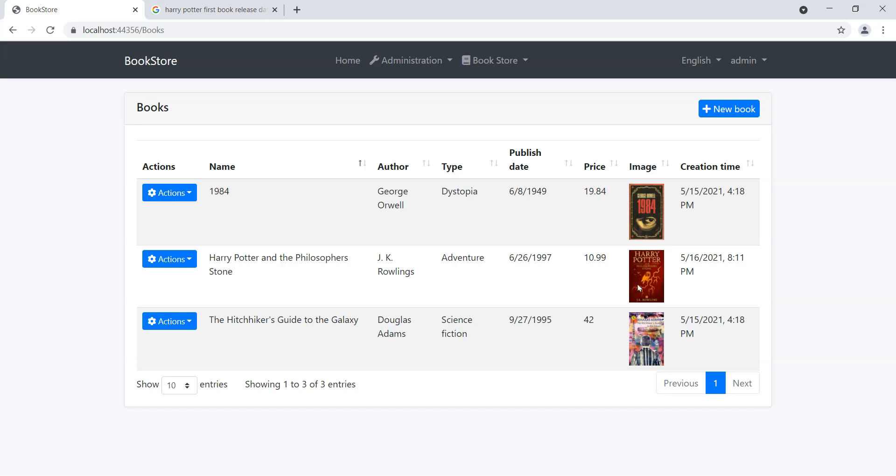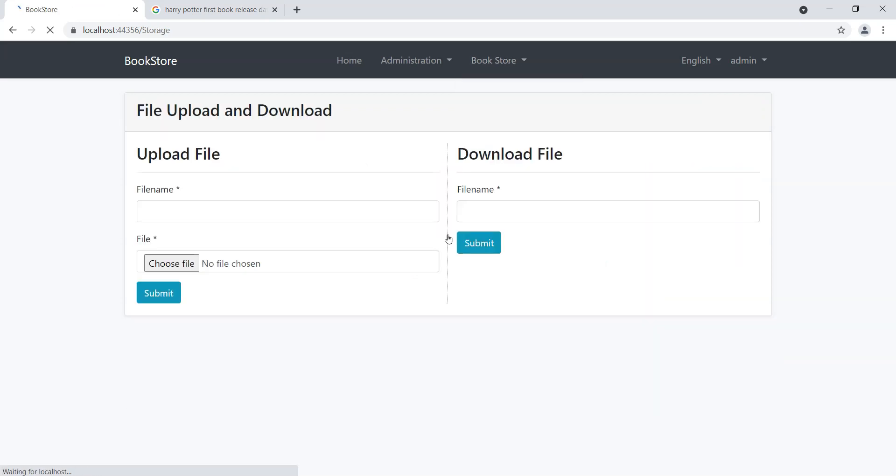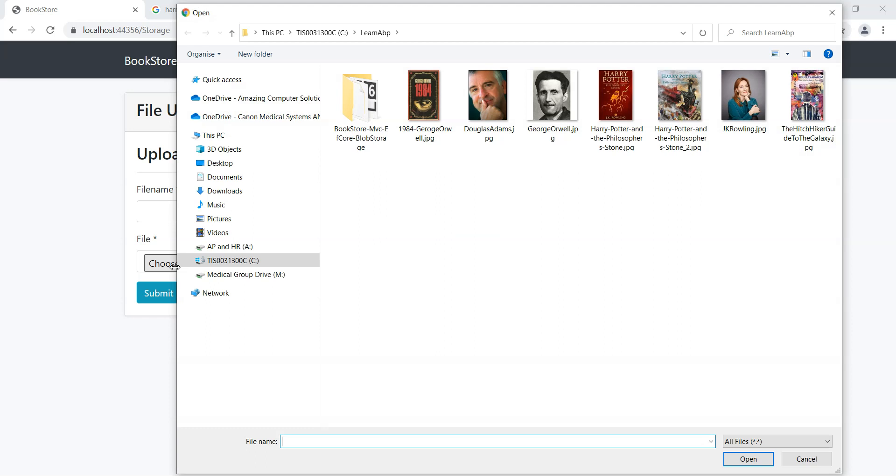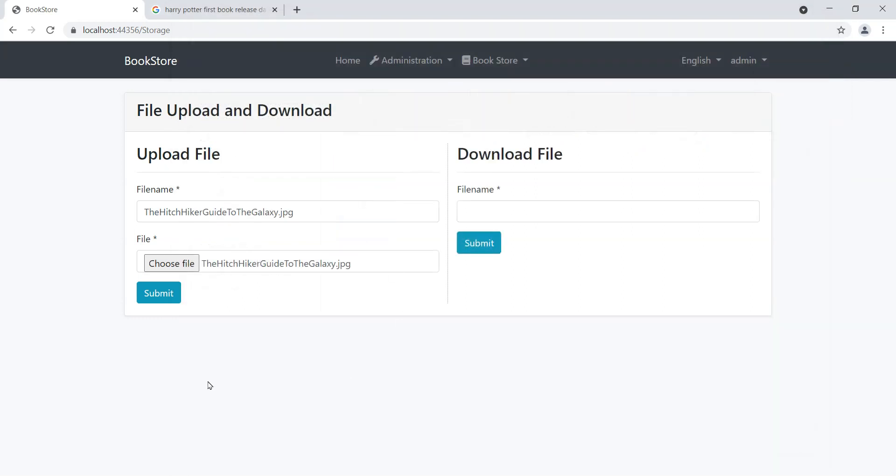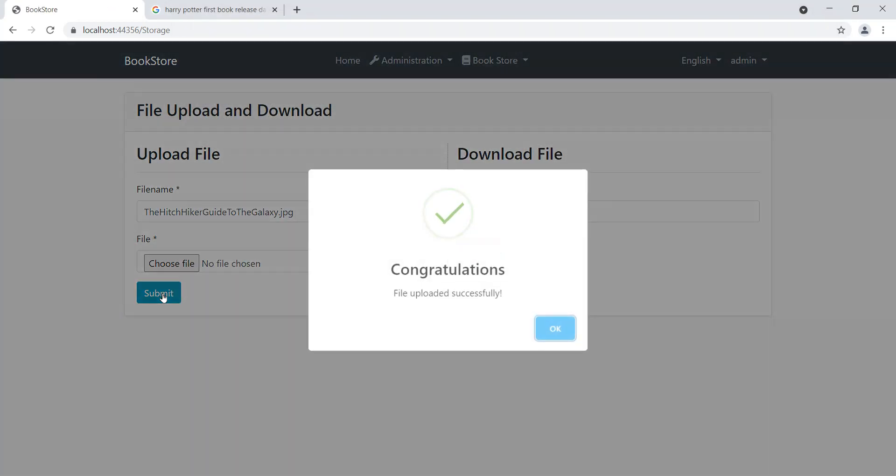Rather than uploading the images when we create the new book, we can actually go into storage and we can use this interface to upload images as well. How do we do that? Same thing, we just browse an image, let's make a copy of this image.